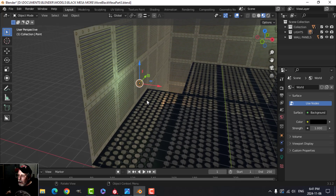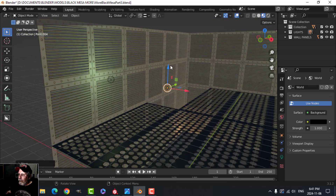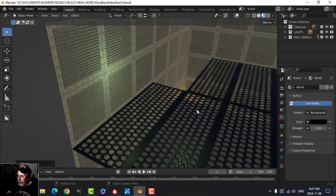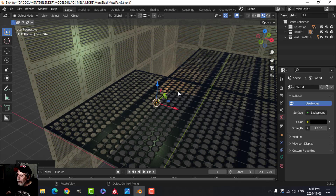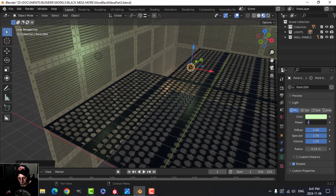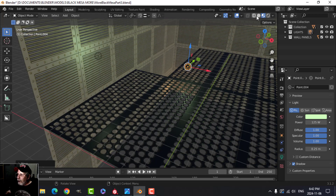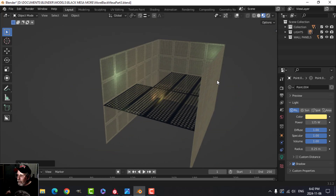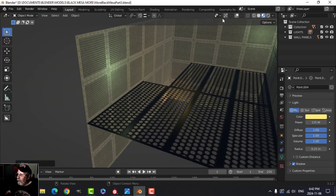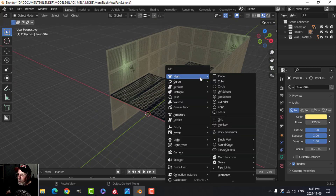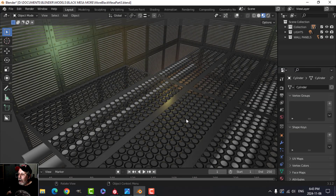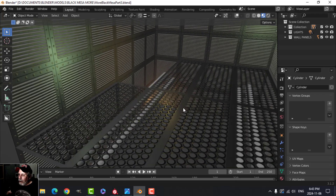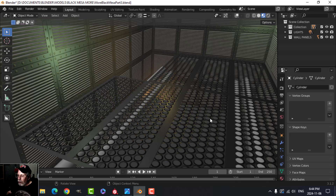I'll change the world background to black and turn off certain lights to get a clearer view. We can definitely see through the floor panels. The detail isn't super visible yet — I'll bring the light intensity up to 125 just so you can see the pattern. Let me quickly add a couple of pipes underneath just to demonstrate the see-through effect.